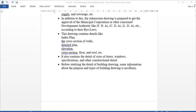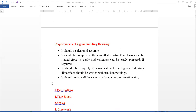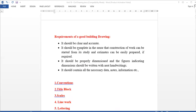The building types, purpose, and information are mentioned in the building drawing. This is the preparation of the building drawing. The requirements of the building drawing: if we prepare a building drawing, it will be clear and accurate.